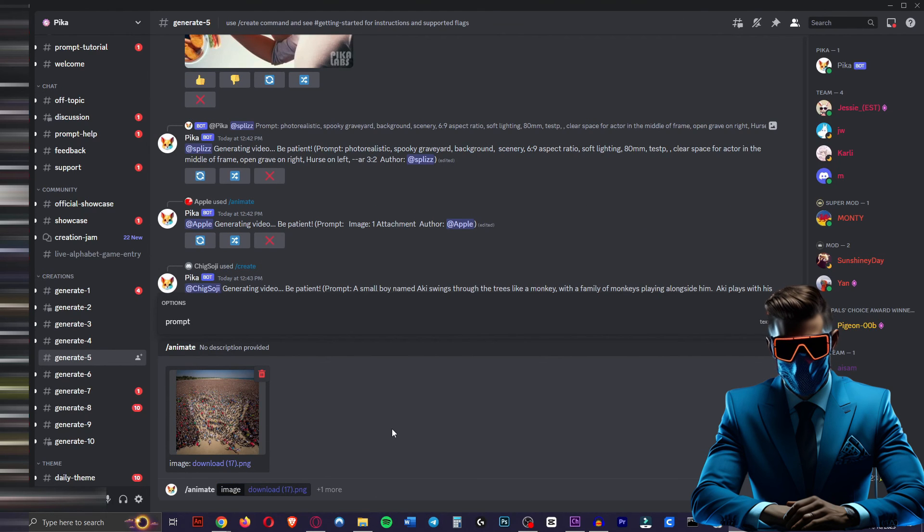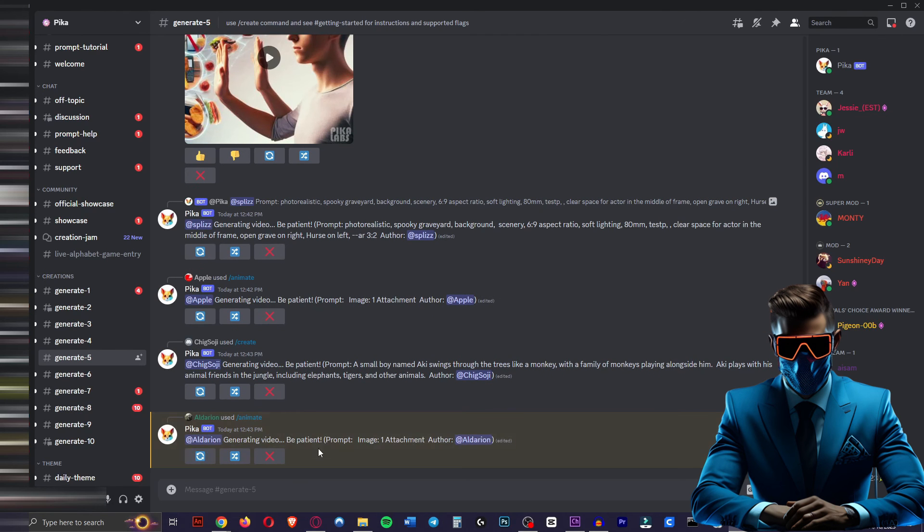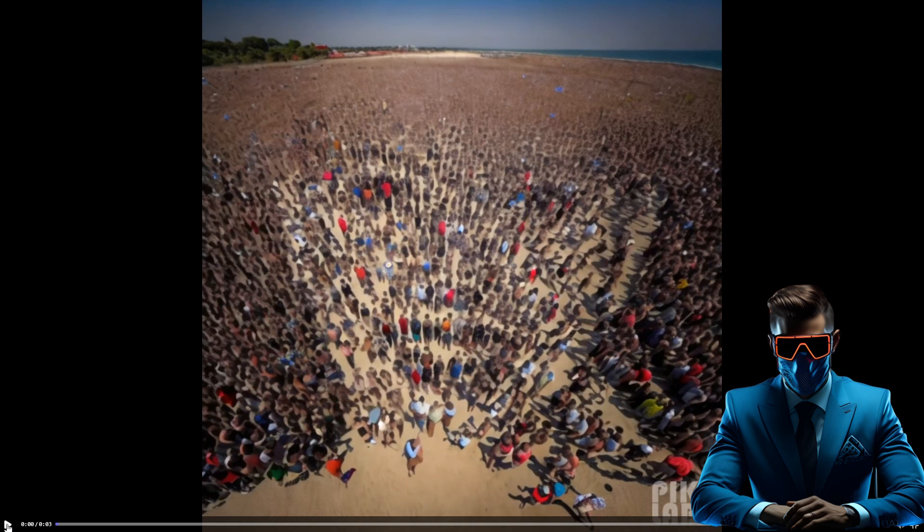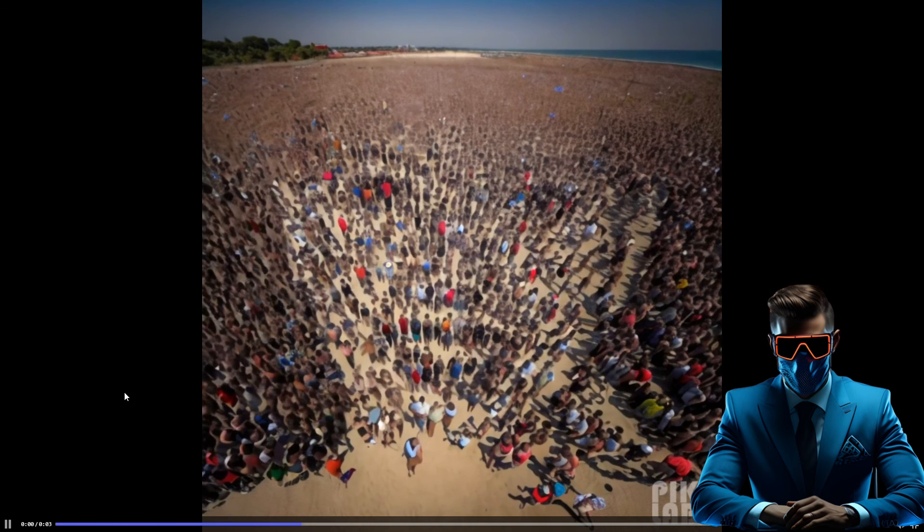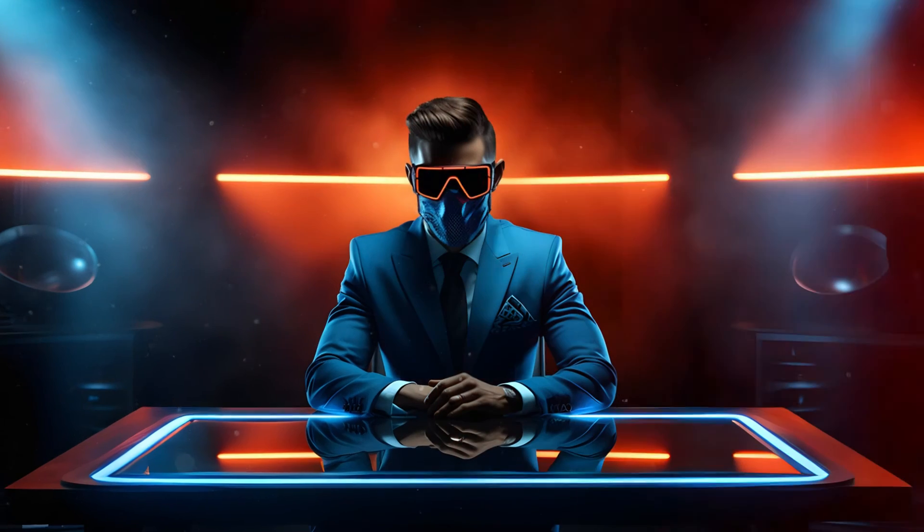And then you want to describe what you want to see in the image. So I want to see these people walking. So we'll just type in people walking. Hit enter and it will start generating our video. This shouldn't take too long. And here's what it made. As you can see the people are moving around a bit and it put a bit of life into this video.